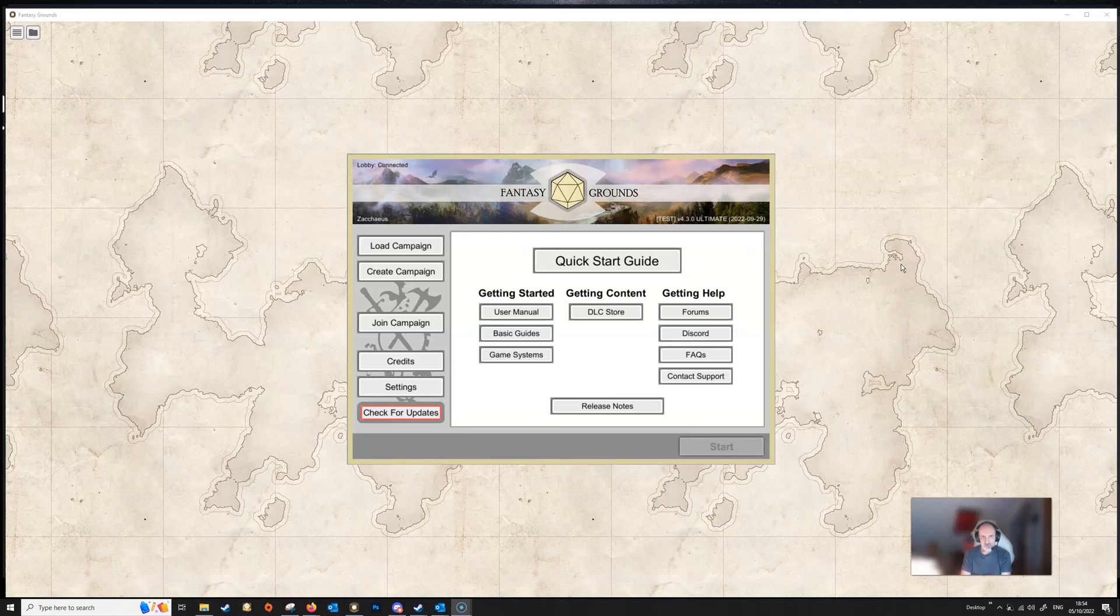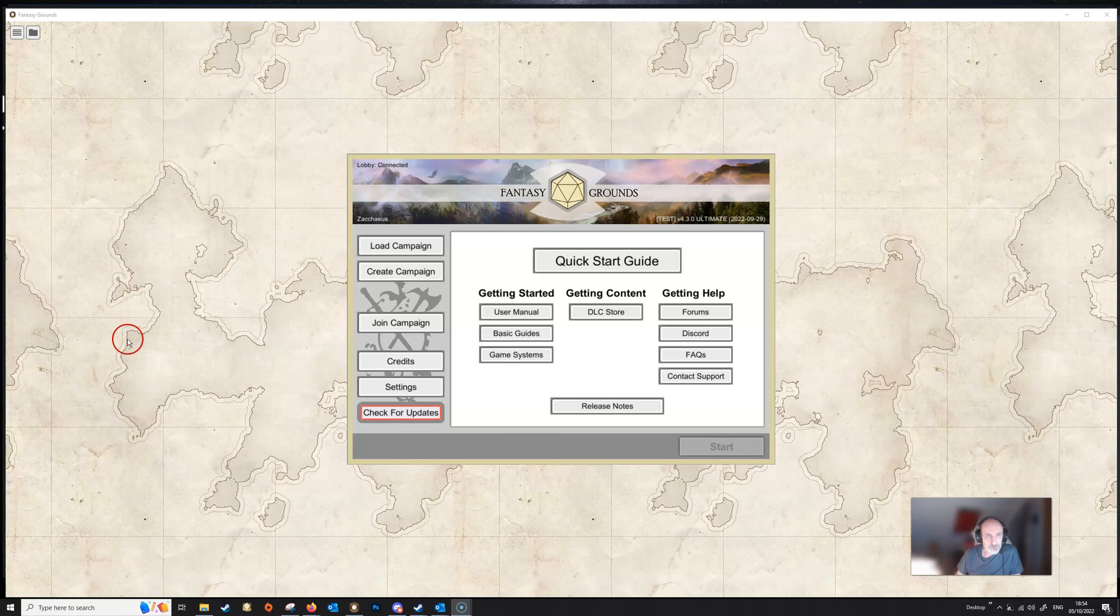So you've installed Fantasy Grounds and you've started up and this is your start screen. We'll go over all the various bits of the start screen in this first video.